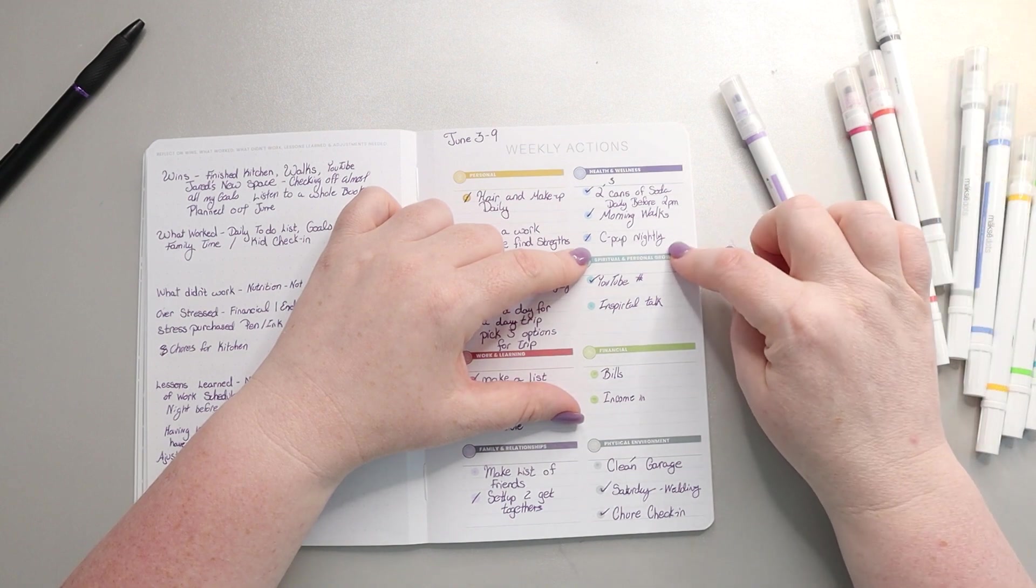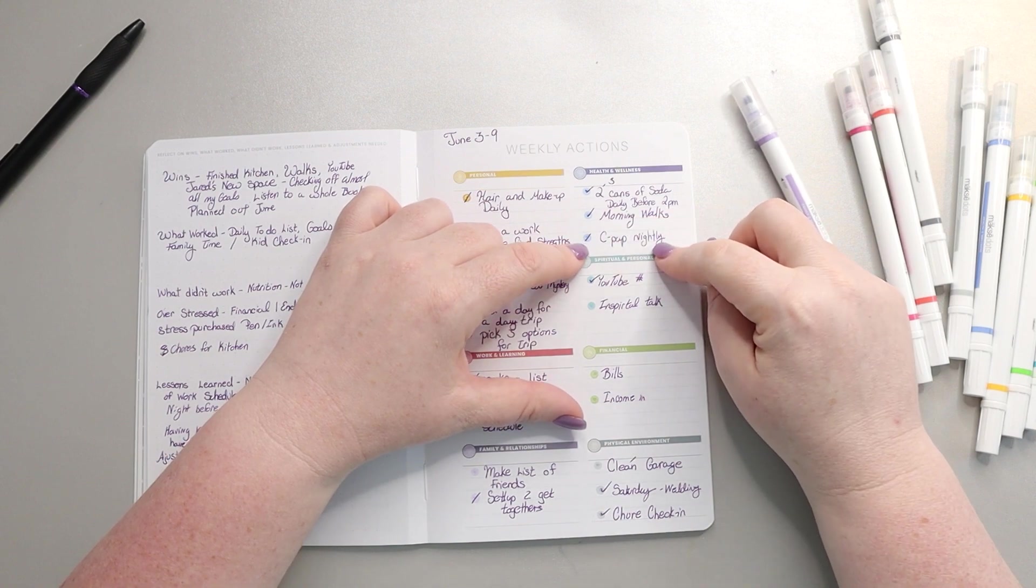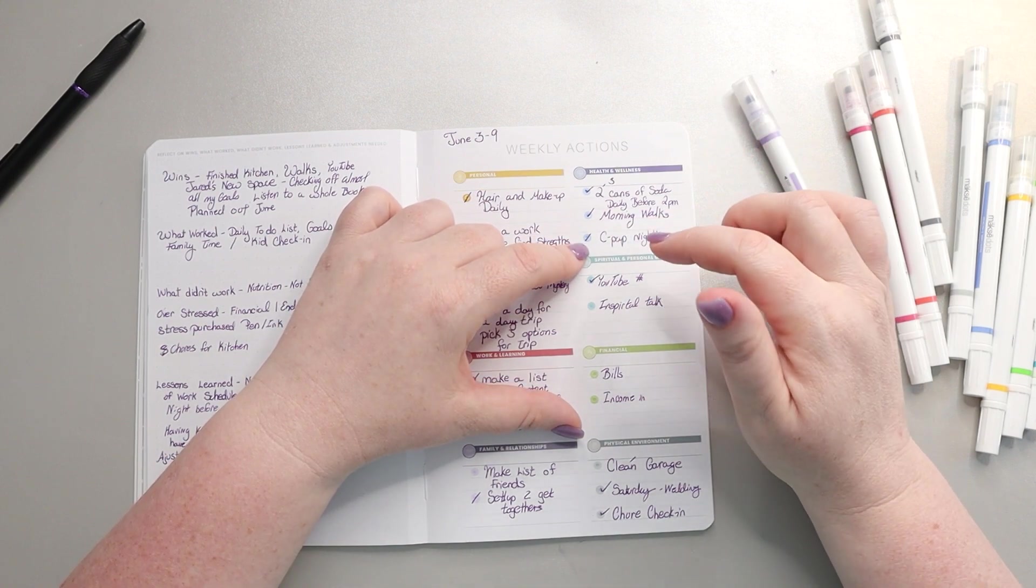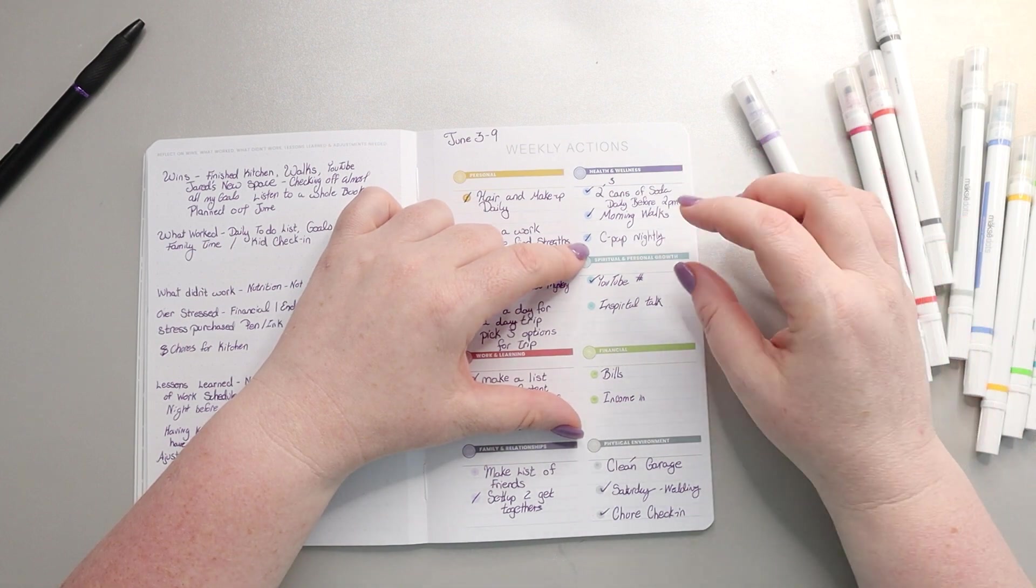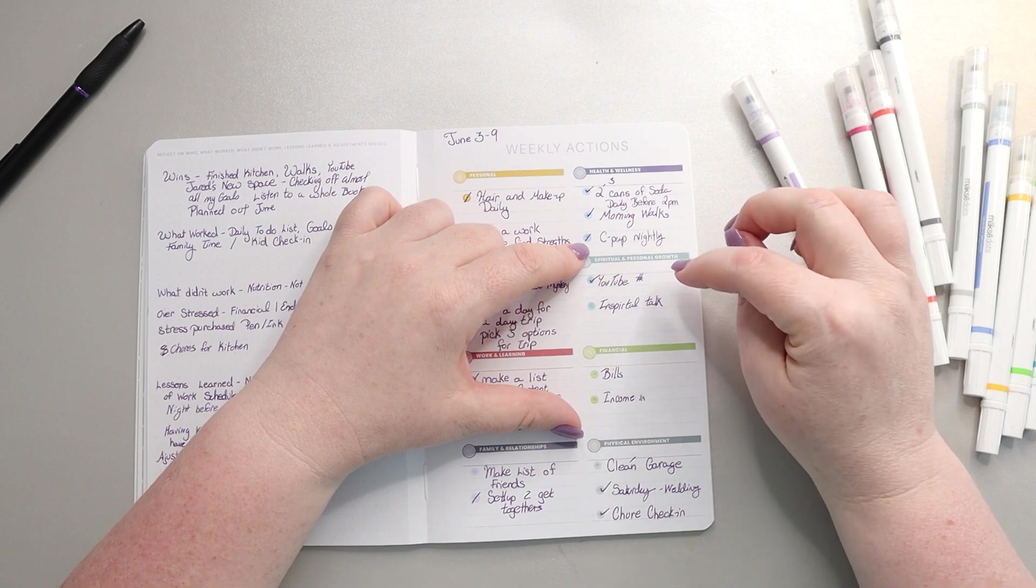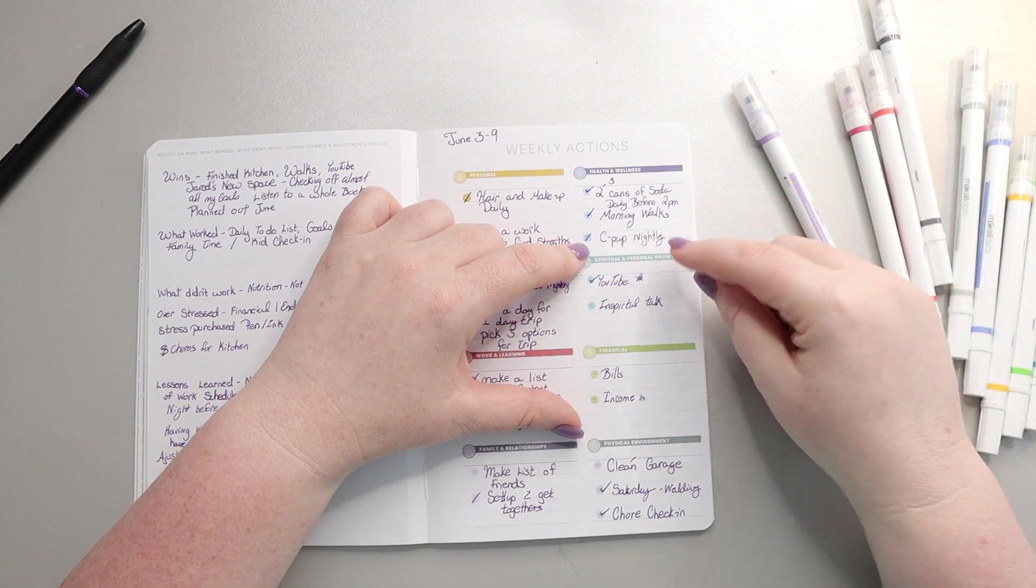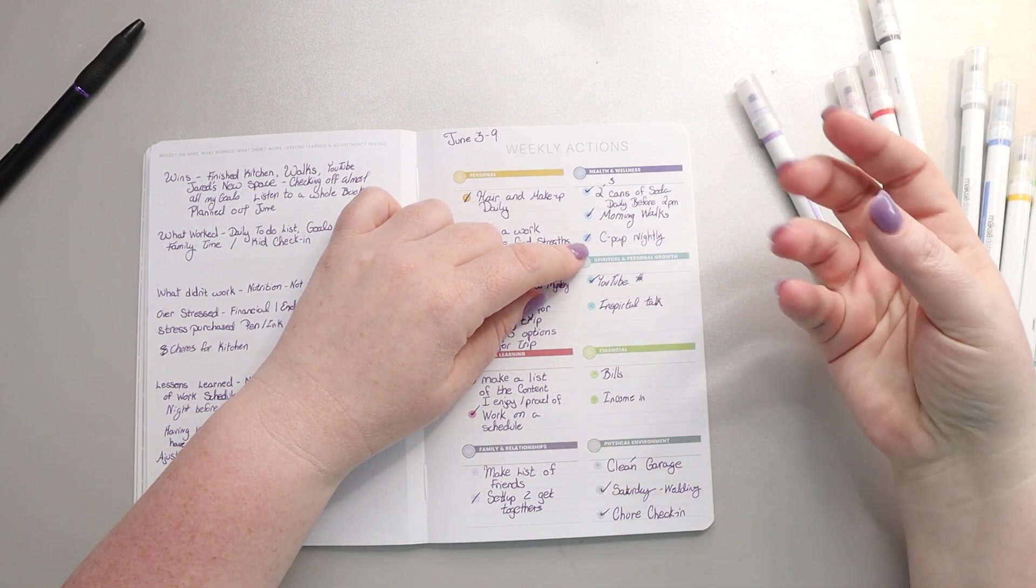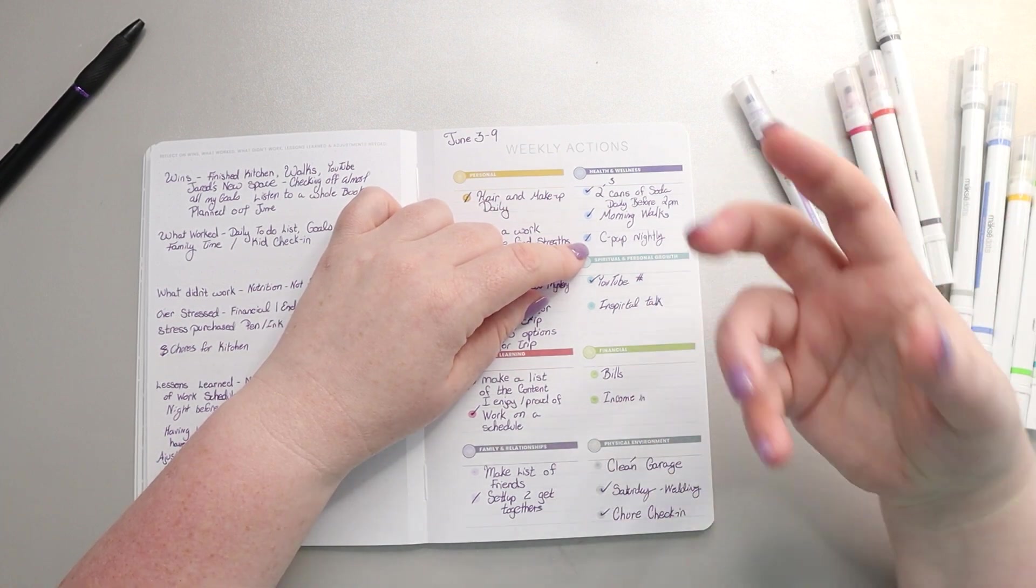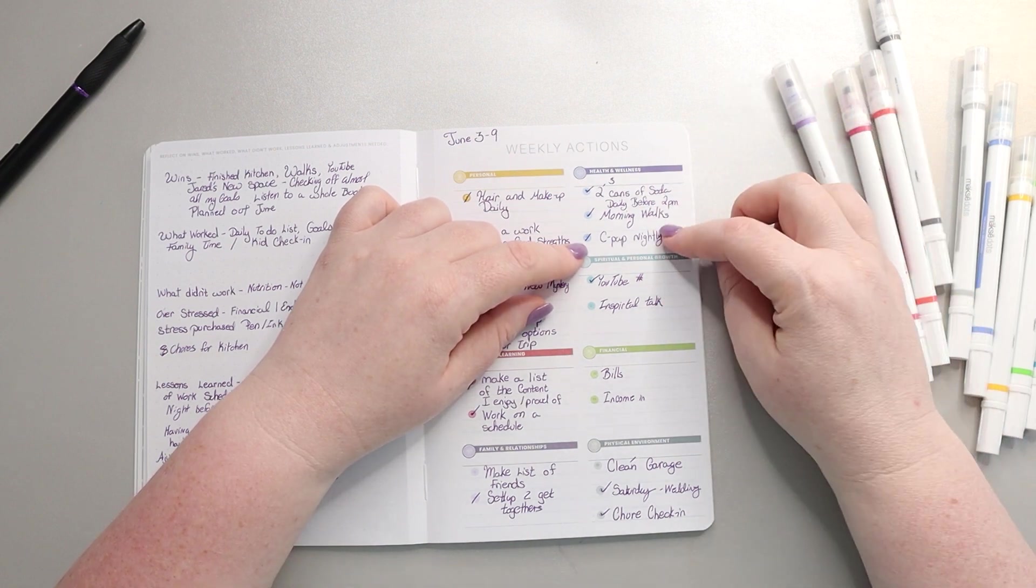CPAP, I gave myself because I have sleep apnea. So I gave myself partial credit on this. I talked about this last week where after being in the hospital for so long, it's been hard for me to use a CPAP again, but I did use it at least three days this week, which is better than it's been. So I'm just going to continue to work on that. I know it's going to be a stretch goal for me because I have to overcome that anxiety, but as long as I continue to work on it, I think it'll get better.